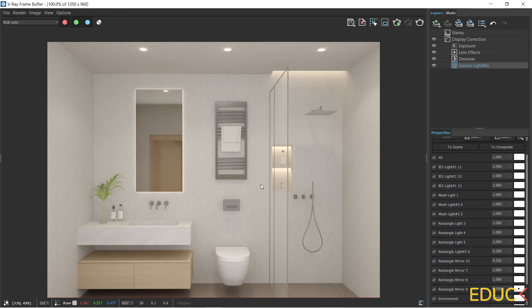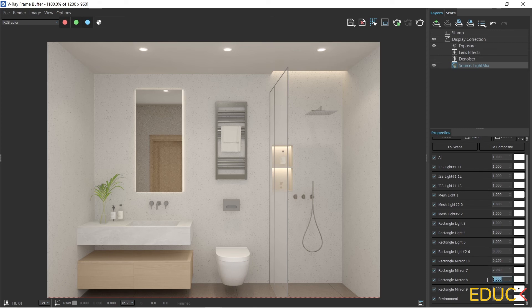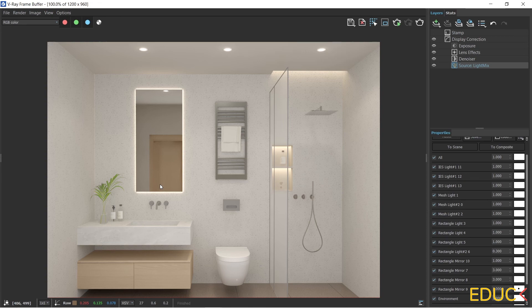We can also increase the intensity of the mirror backlighting. All we have to do is increase its intensity in the light mix or in the Asset Editor window. After increasing the intensity, we can see that it looks much better. Remember that we can either create mirror backlighting using a mesh light, or we can do it using narrow rectangle lights.